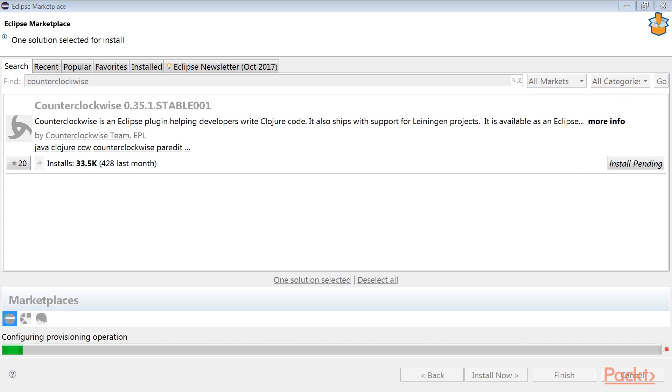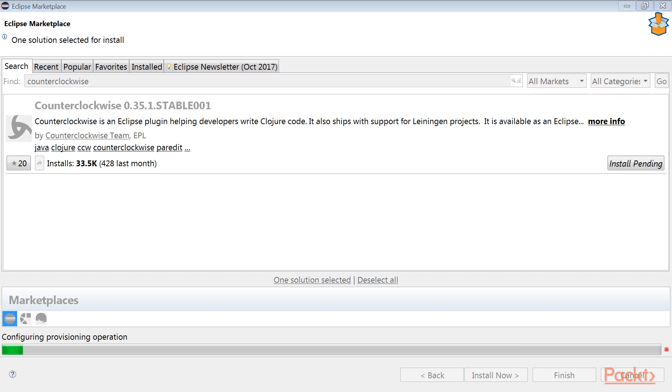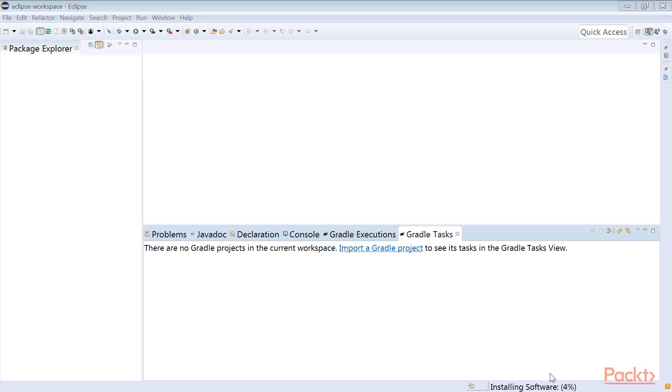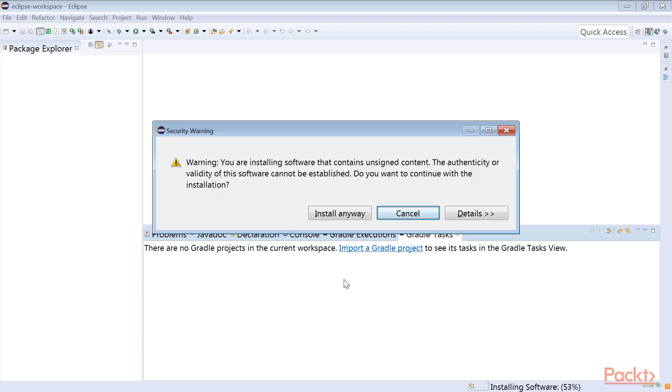The installation may take some time. If you agree with the license terms, accept them and click on Finish. Like many other plugins by independent teams, the Counterclockwise installation files are currently not signed. This results in a security warning when the dialog box appears. Click on OK to confirm the installation.